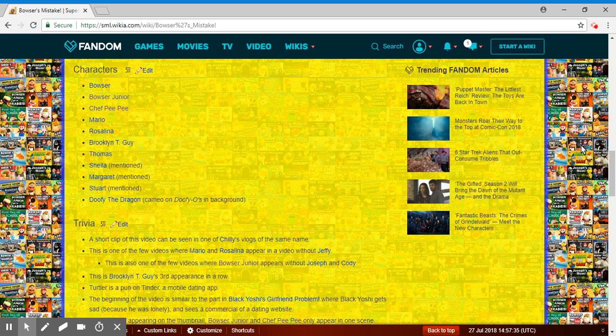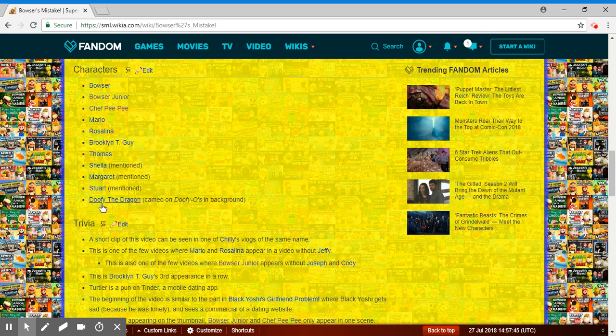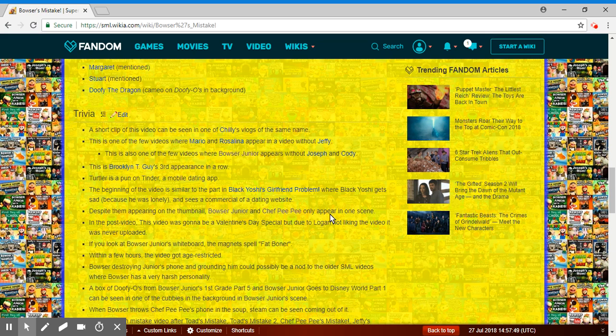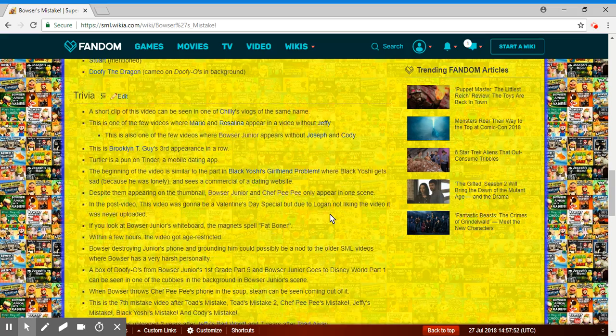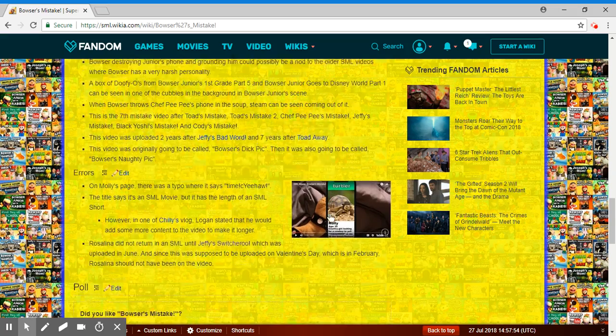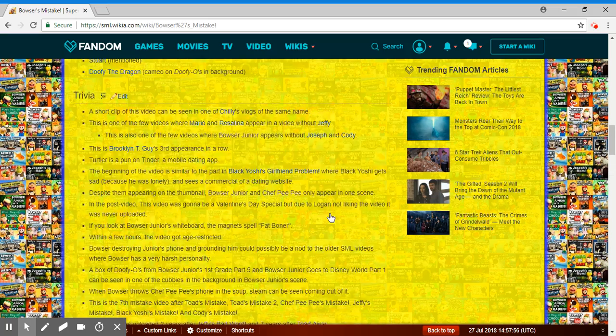Characters: Bowser, Bowser Jr., Chef Pee Pee, Mario, Rosalina, Brooklyn Tia, Thomas, Sheila, Margaret, Stuart, CP Dragon. Logan talked about how he wanted to do other characters and stuff like that, so that'd be really cool.